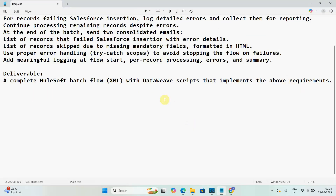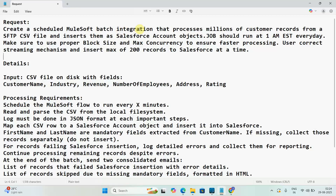Here is the prompt I created: 'Create a scheduled MuleSoft batch integration that processes millions of customer records from an SFTP CSV file and inserts them as Salesforce Account objects. The job should run at 1 AM EST every day. Use a proper block size and max concurrency to ensure faster processing. Use correct streaming mechanisms and insert a max of 200 records to Salesforce at a time.' The CSV file on SFTP has fields: customer name, industry, revenue, number of employees, address, and rating.